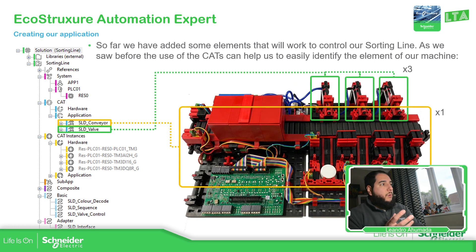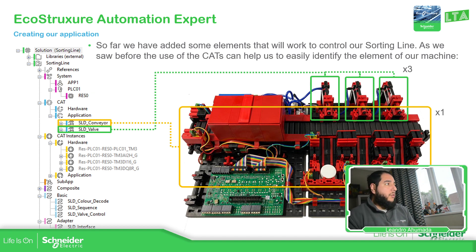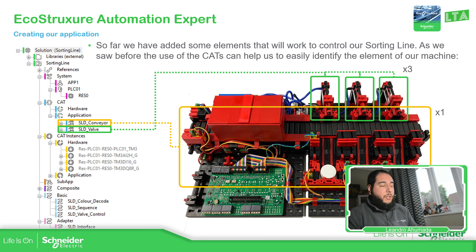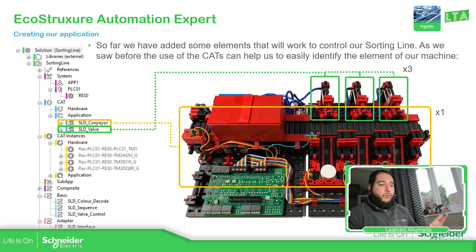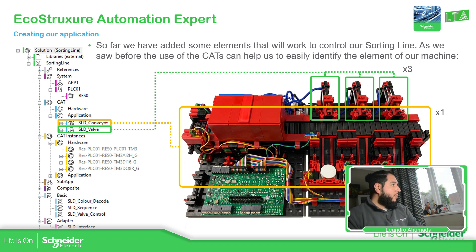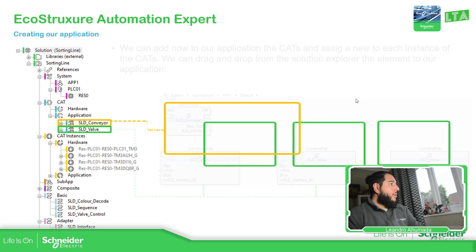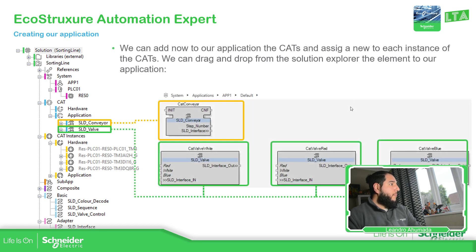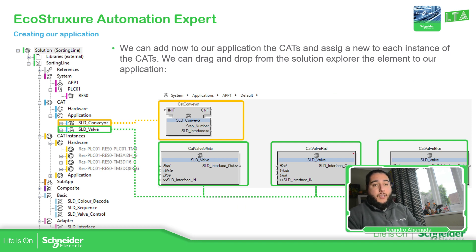Now, in our sorting line we have a specific amount of blocks that we need to use or CATs that we need to use. We have one CAT for the valve and another one for the conveyor. We need to create instance of those CATs in order to replicate what we want to do. We need one instance for the conveyor and three instance of the valve for the three valves that we have. In order to use them, what we need to do is to open the APP1 and then drag and drop each CAT over there.